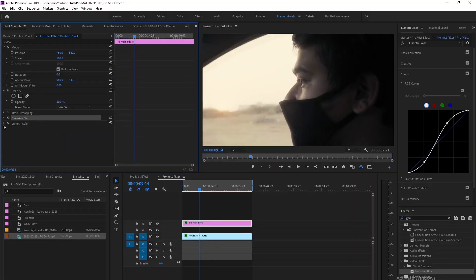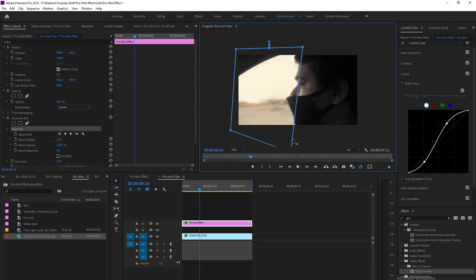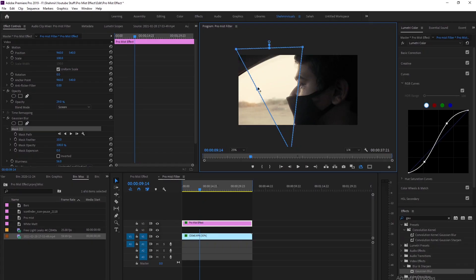You can also do selective application — you can mask a specific area by going to the mask tool, selecting a square, and applying it to a particular area. There are many possibilities with this effect, but it won't look good in every situation, so please don't overdo it.